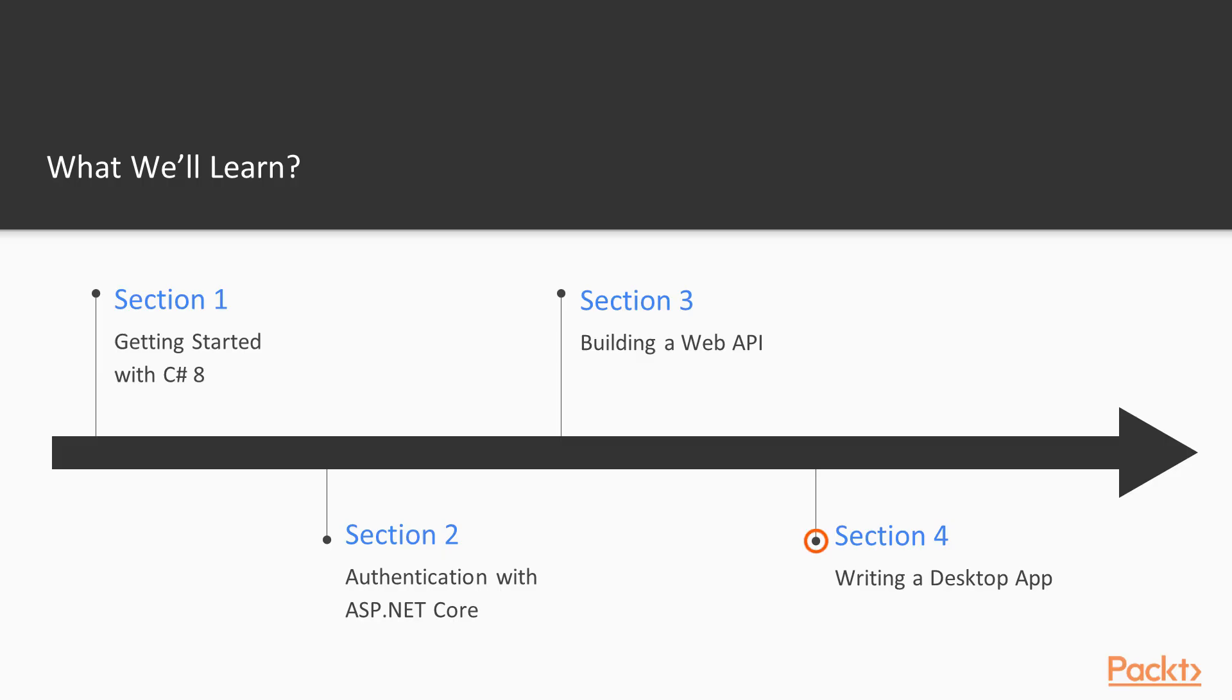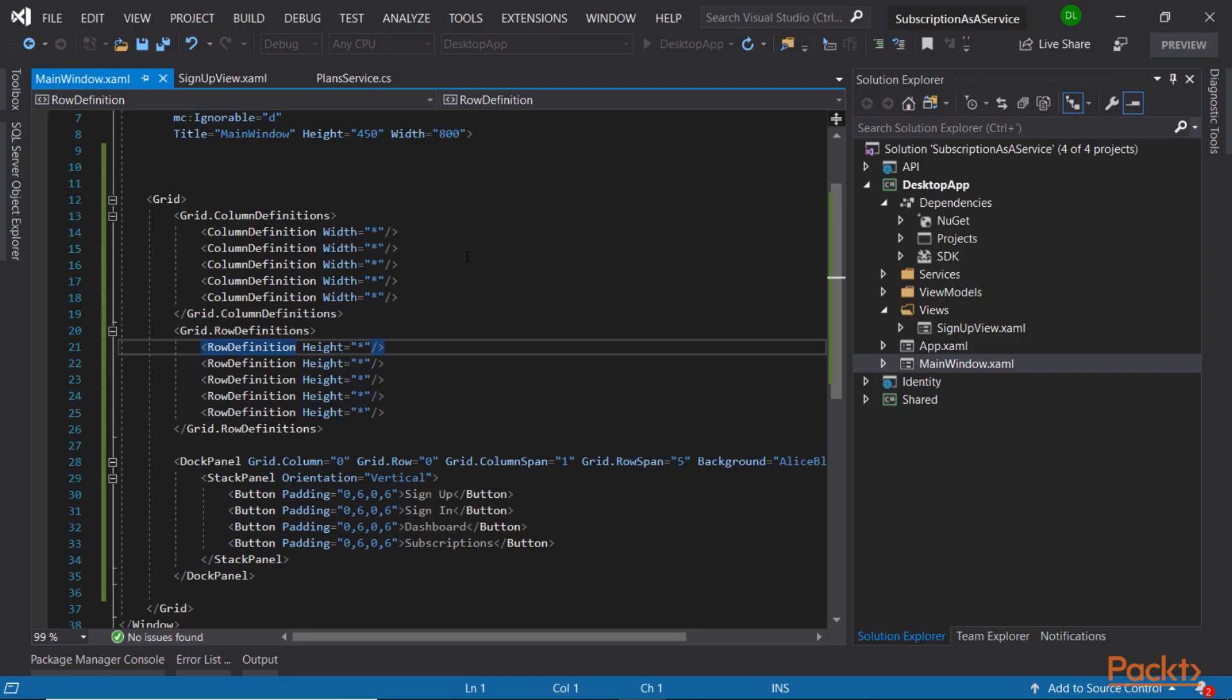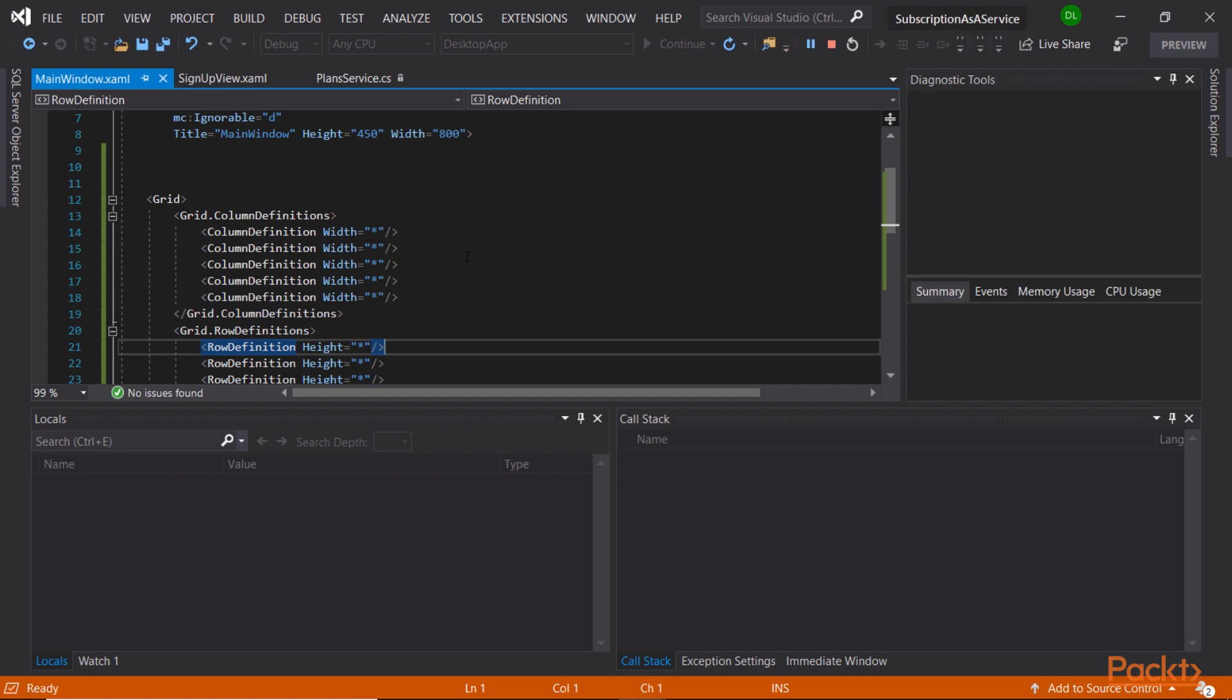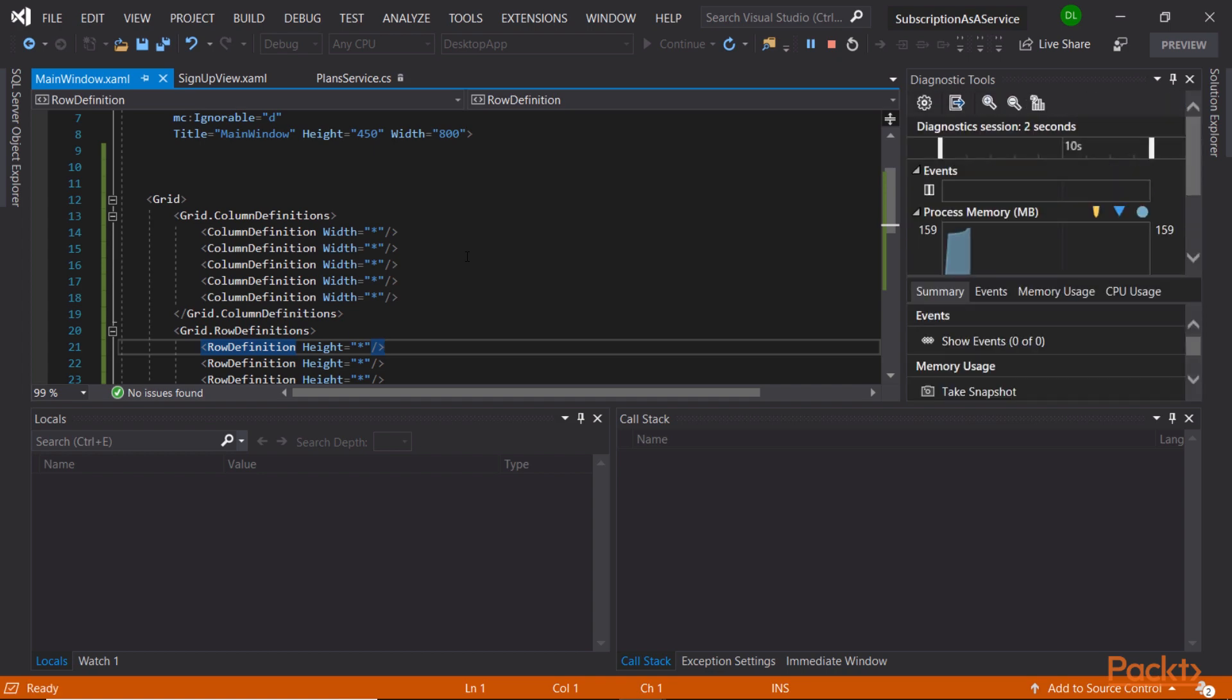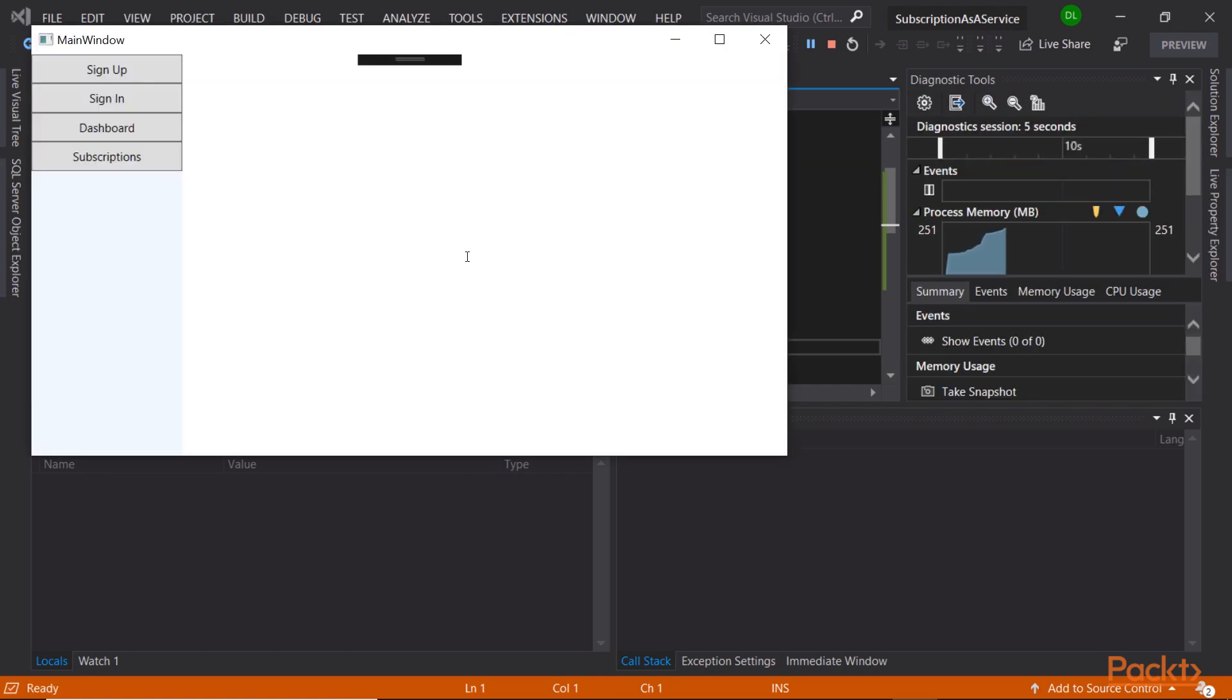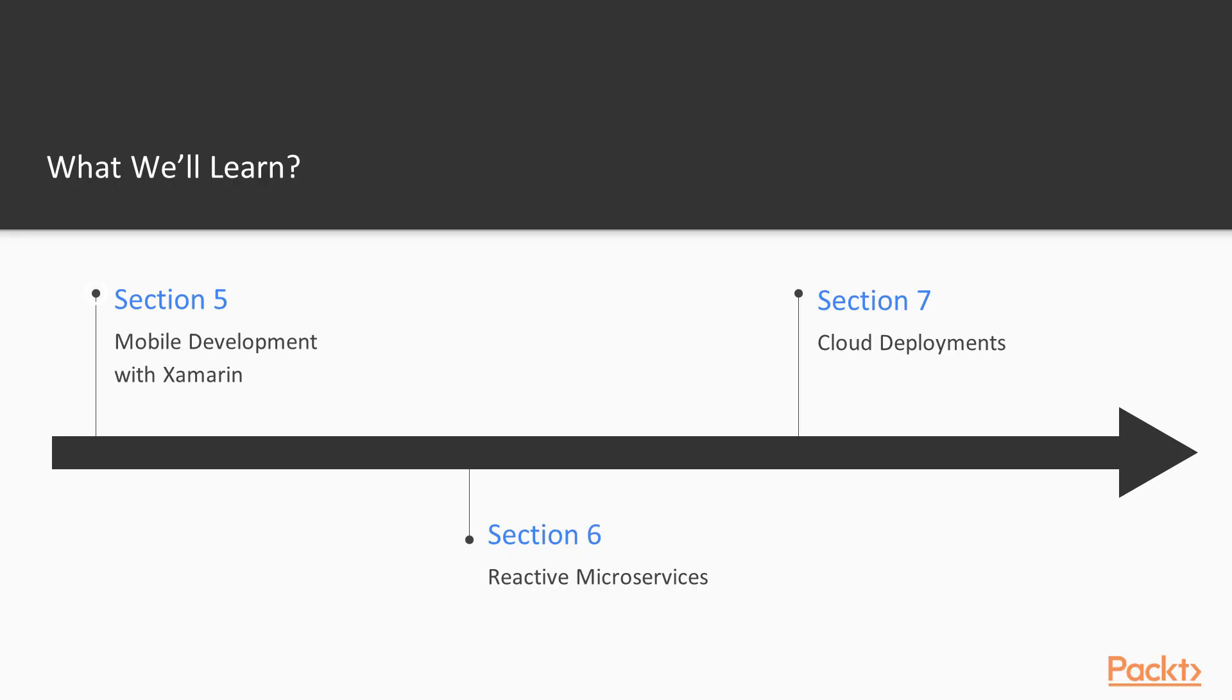Moving forward, we will write a desktop application following all the best practices and the MVVM design pattern. .NET Core 3 brings support for desktop applications, so the .NET Core ecosystem now grows towards that area as well.